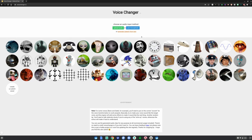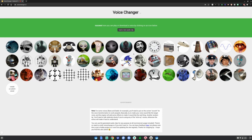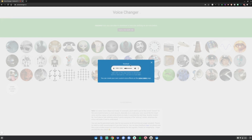So let's do that right now. Click 'Use Microphone,' say something like 'Hello, this is for a YouTube video,' then click 'Stop Recording.' Go to the hacker option, or whatever one you want, and click on it — you'll be able to hear your voice translated through that voice changer.